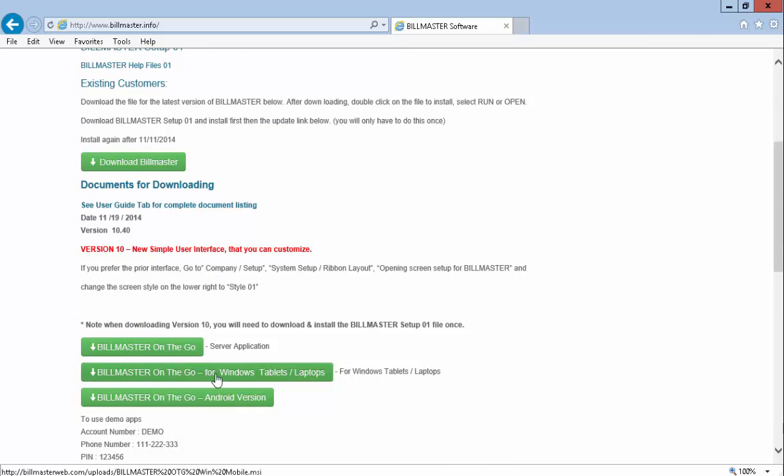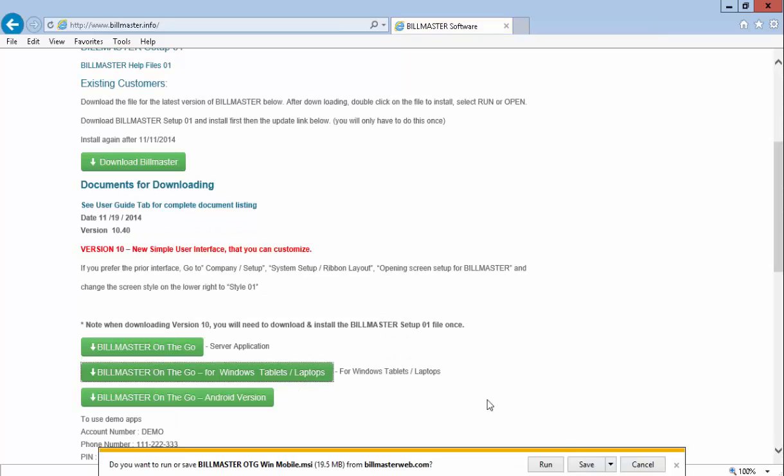Scroll down and click on the button that says BillMaster on the Go for Windows Tablets Laptop. Press that, download it, and run.